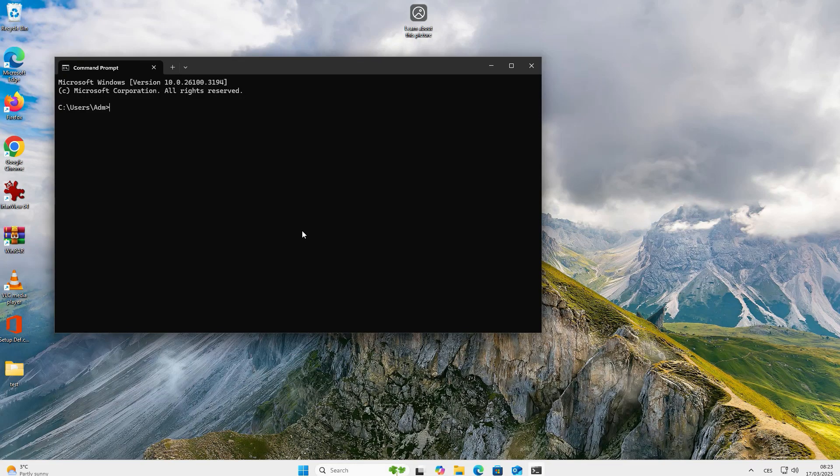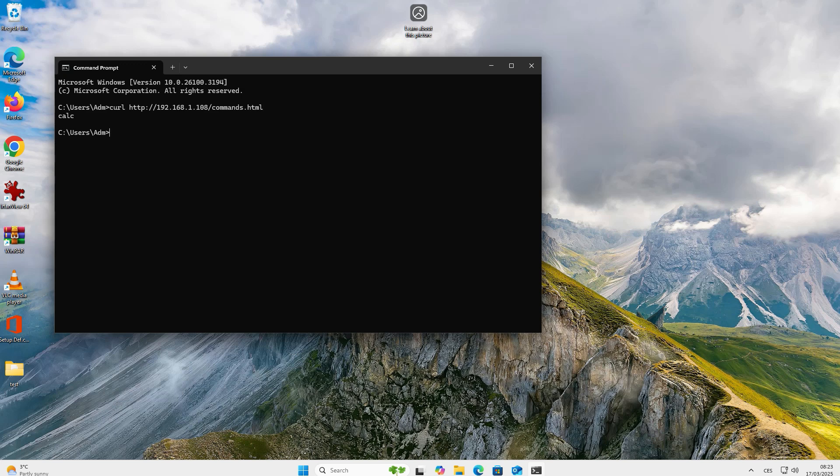When we switch back to Windows, we can test it right away. We use curl, http, ip of a Kali machine, commands.html file, pipe and cmd.